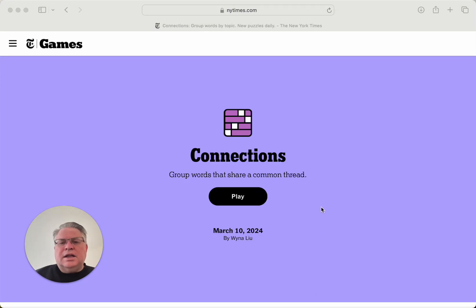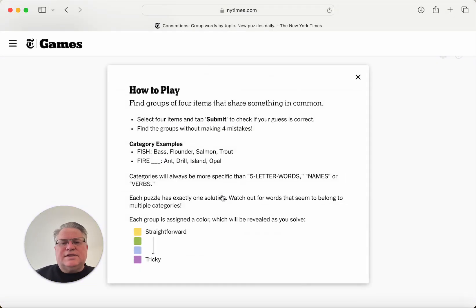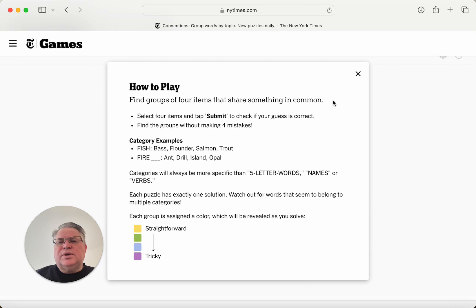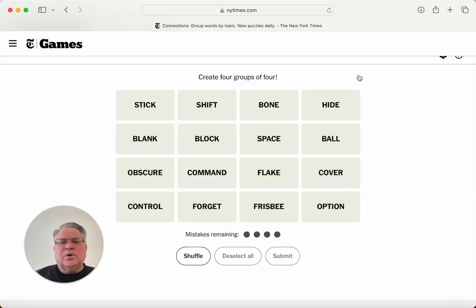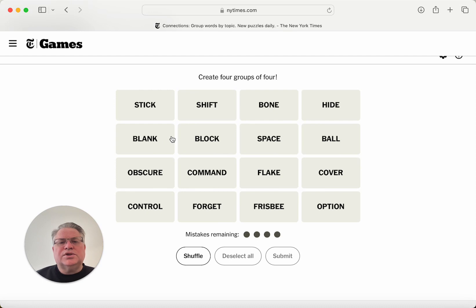Hi Internet! Let's play Connections for March 10th. We'll have 16 words. We need to sort them into four groups of four words each based on something in common that links each group of four words.